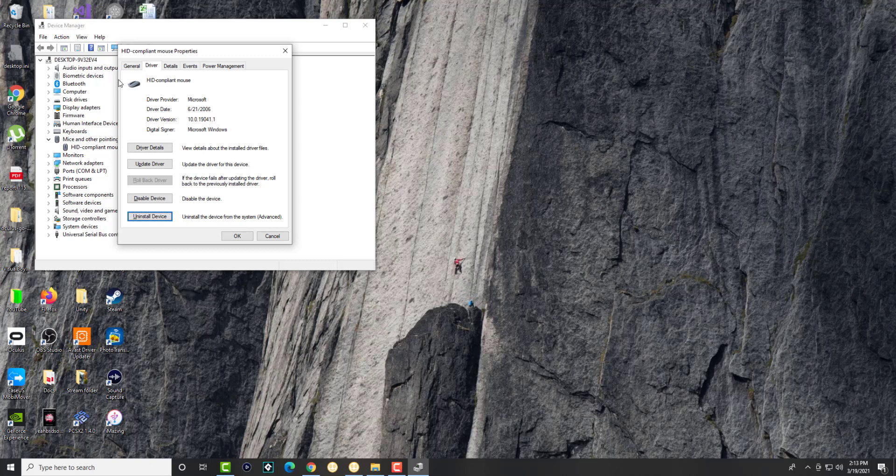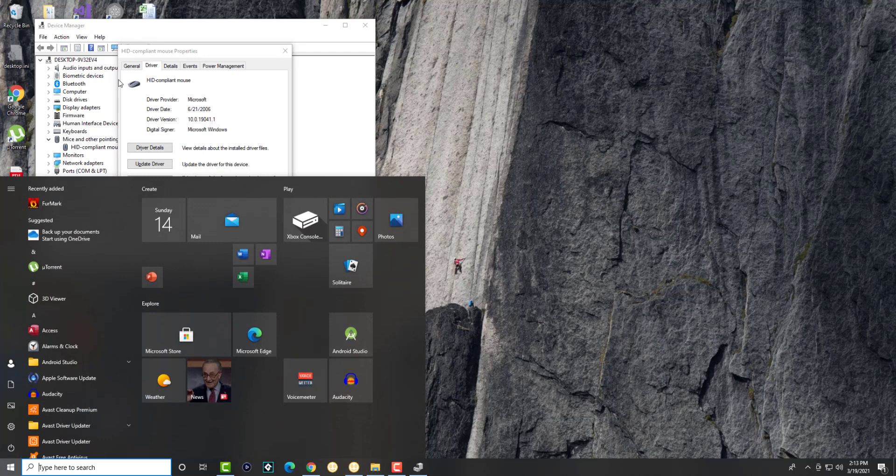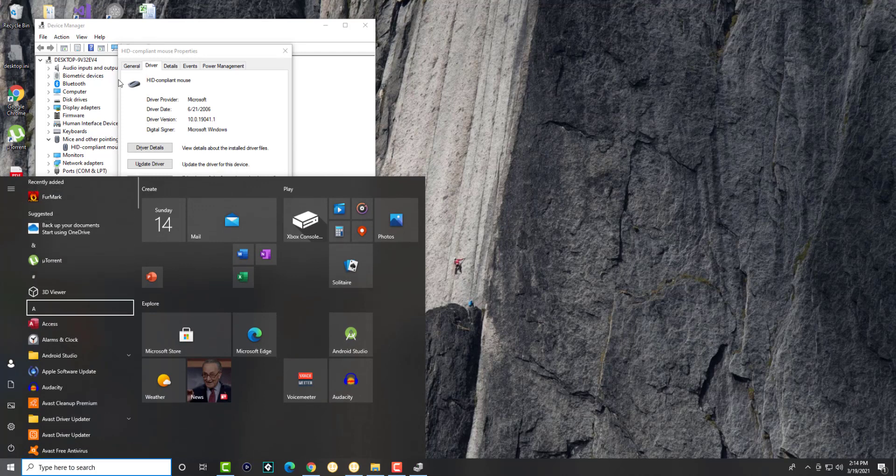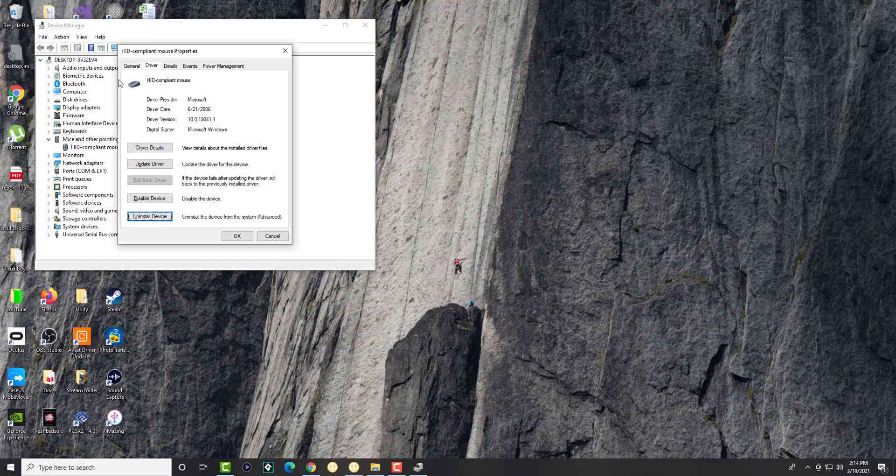So you're going to uninstall it, then do alt F4 to close device manager, and from there restart your computer. Or you could just press the start button and restart from there as well.